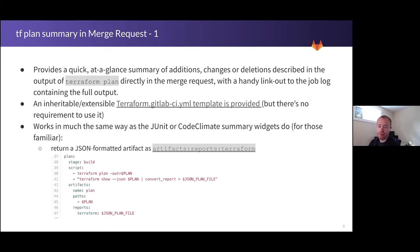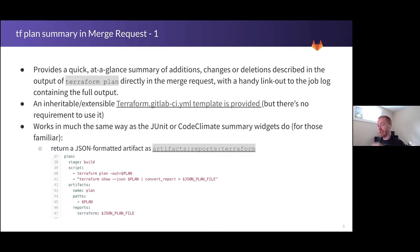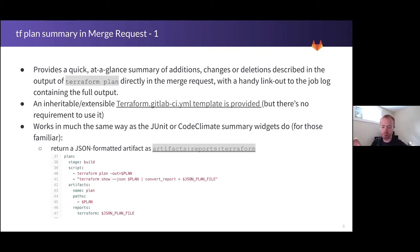We've actually gone a step further and created an inheritable or customizable template, just like the auto DevOps build or test templates you can inherit. But you don't actually have to use it — you just have to obey the artifact output. I've taken a screenshot of what that GitLab CI would look like. It's the artifact reports Terraform object that the merge request looks for. And if that exists and it's well-formed JSON that it can parse, it'll show a quick one-line summary of exactly what Terraform has provided to you.